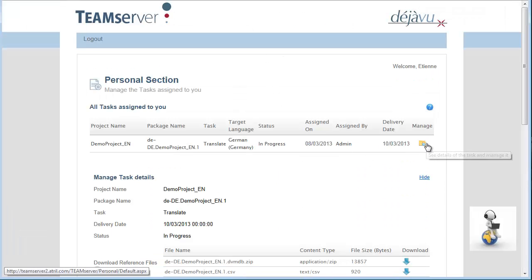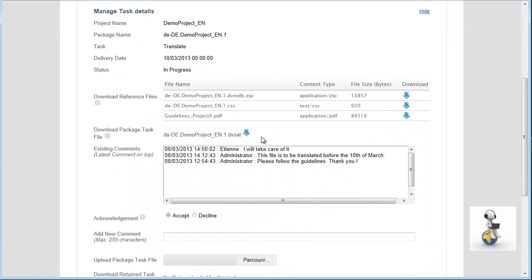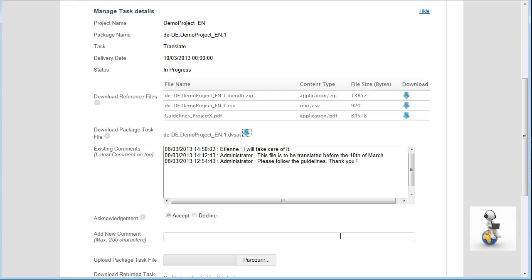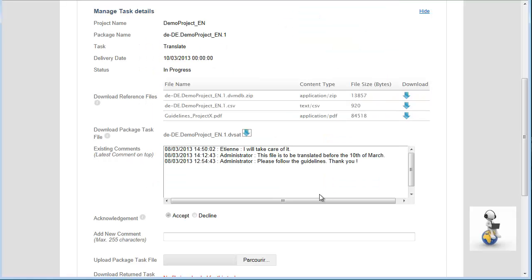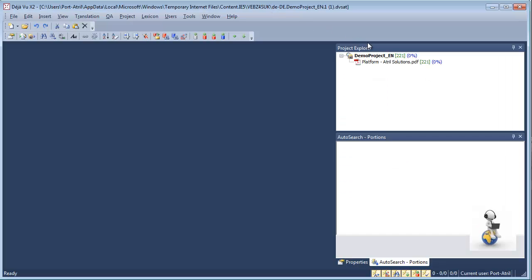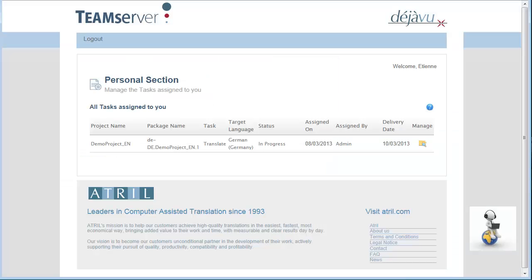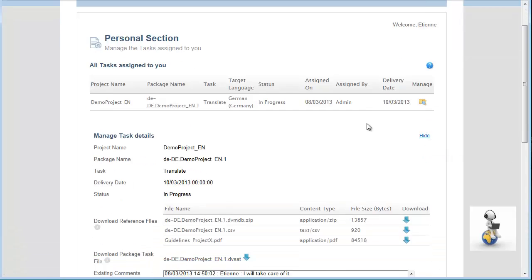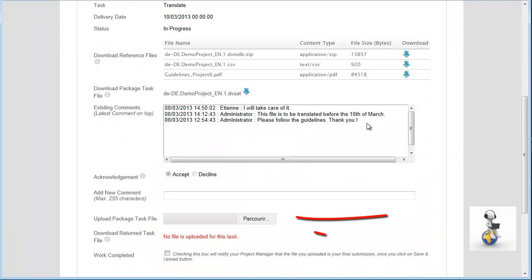The translator now downloads and translates the package I have assigned him. Once he has finished the translation, he returns the package by clicking on this button.